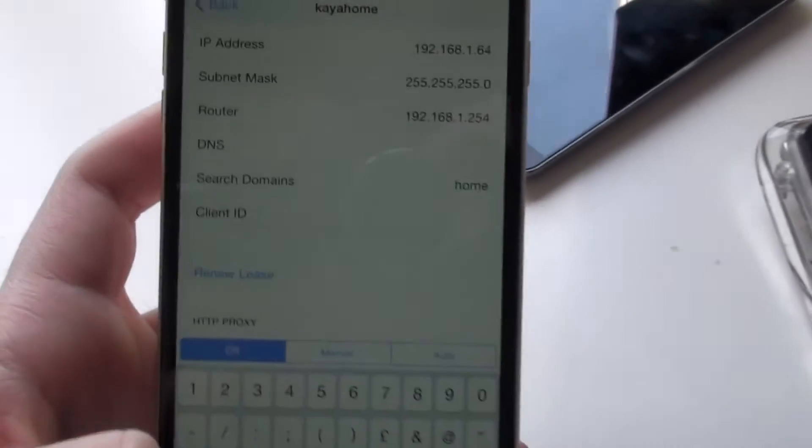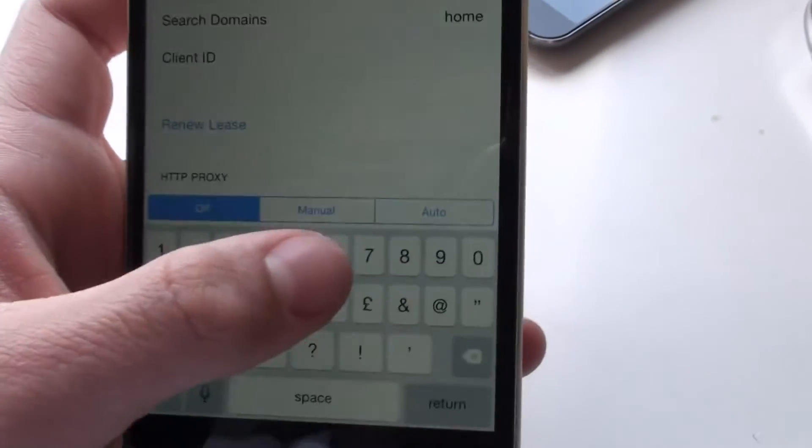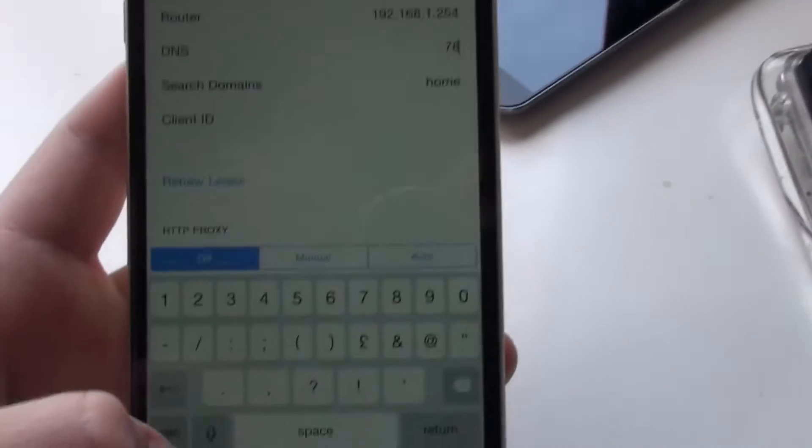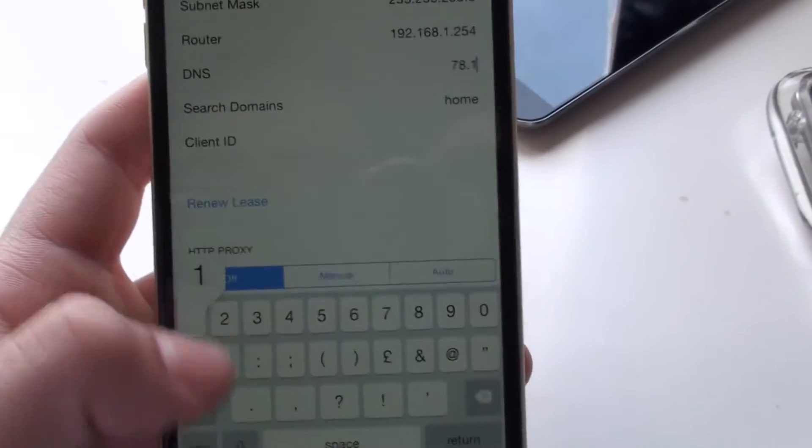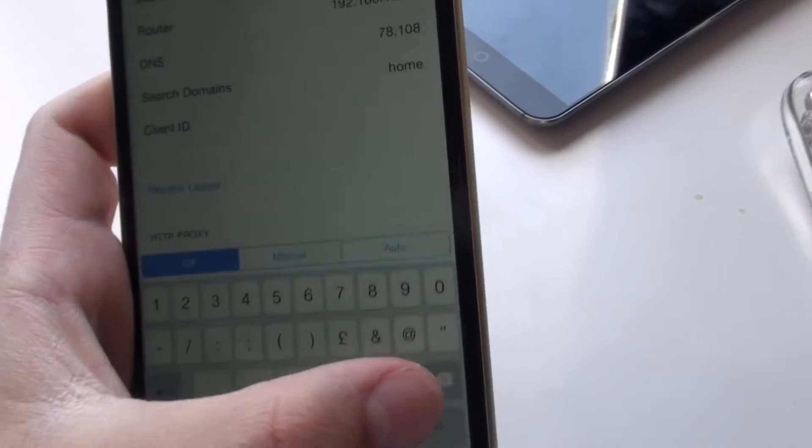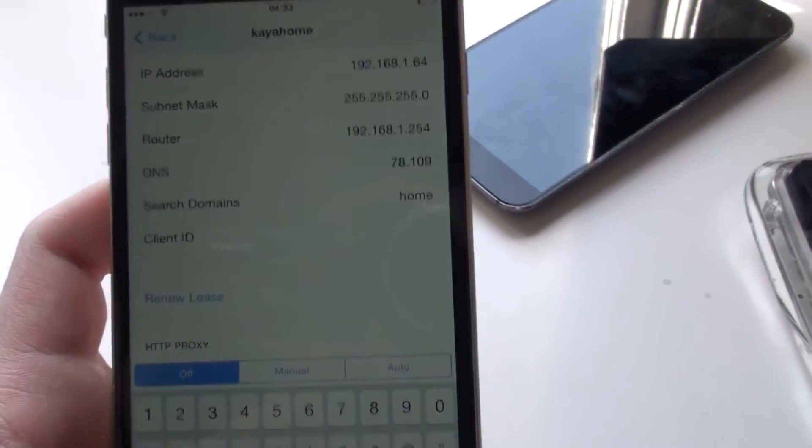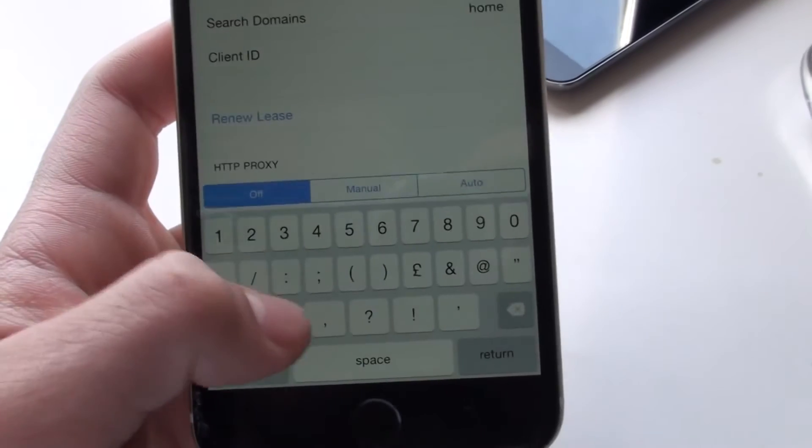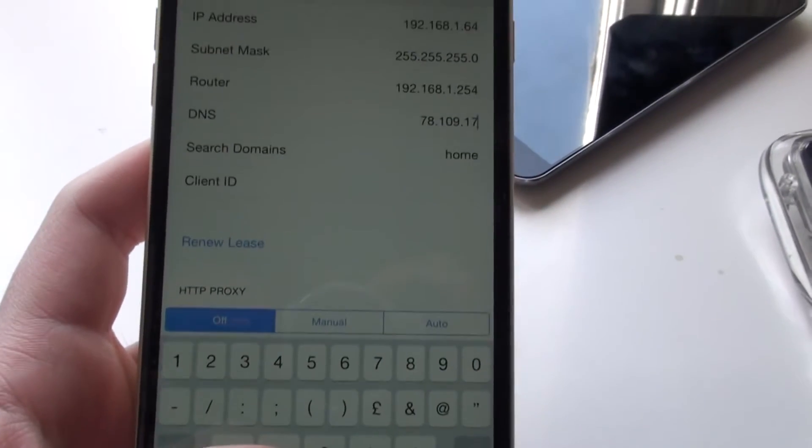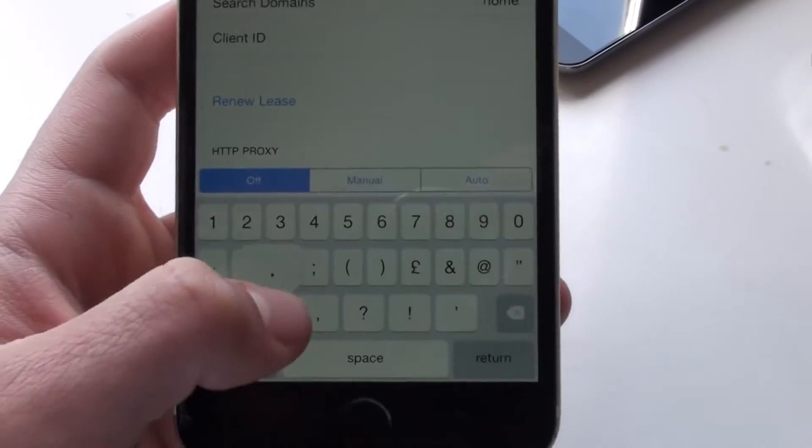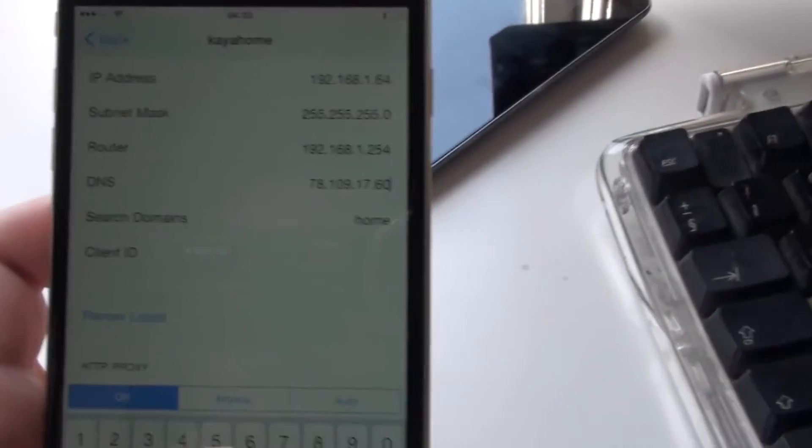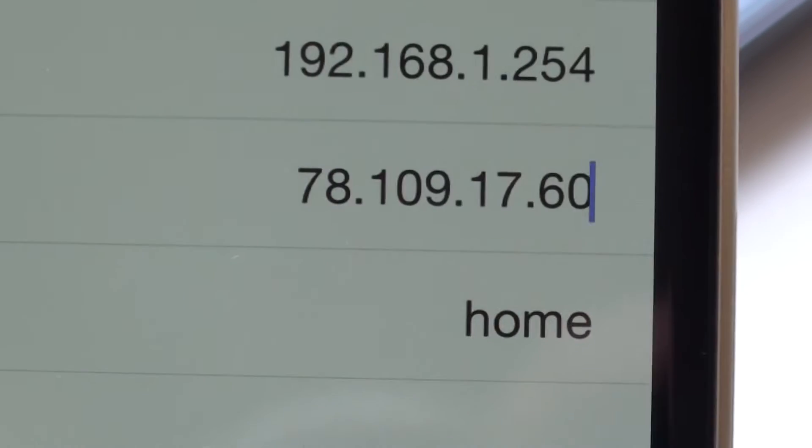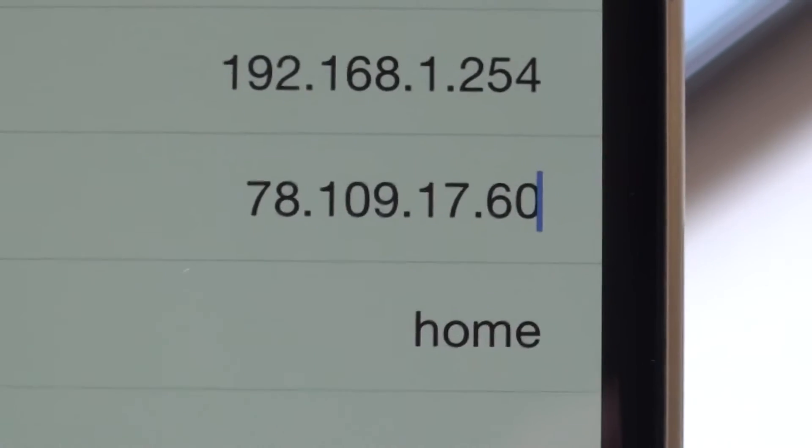And you want to put in the code. So it says DNS 78.109, sorry, 0.17.0.60. So that's the code you want right there: 78.109.17.60.